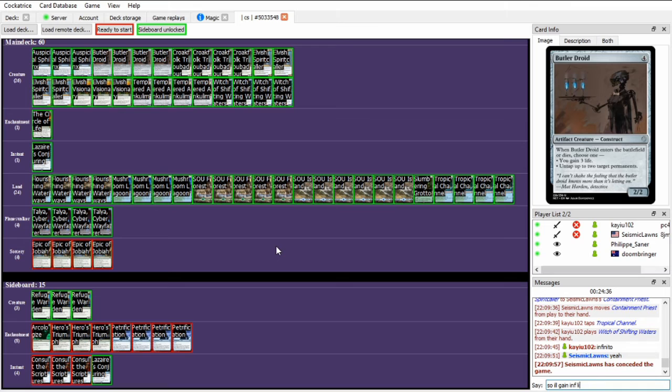And okay, so yeah, Seismic's just gonna concede there. So we're going through a game 3.